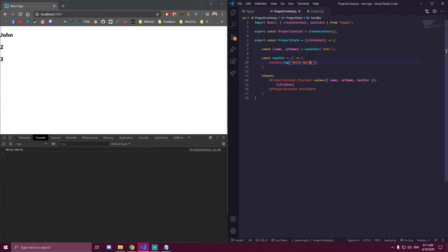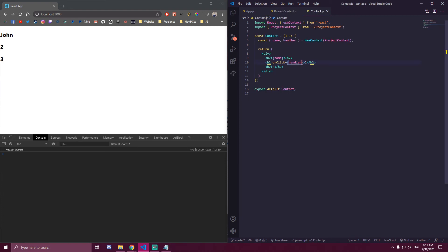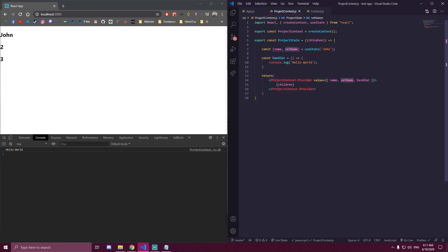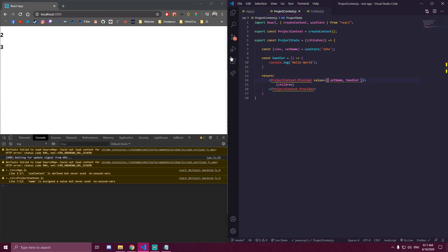So that's how you can easily manage your state in one file — you have all your states and functions there, you send them as a prop to value, and then in whichever component you want to use them, you import useContext from React, import the projectContext file, and destructure the values you need. Just make sure all the values you want to send — whether state or functions — are added to the value prop. If you don't add it there, other components won't have access to it.